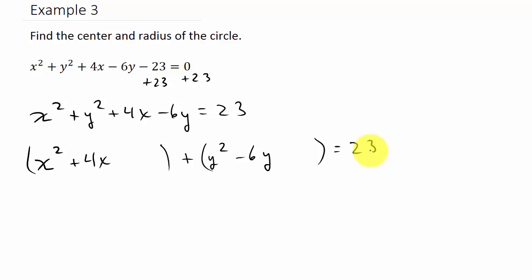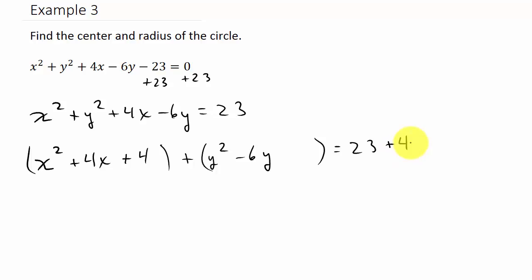Now let's group the x terms and y terms, leaving space for completing the square. For the x terms, take half of 4, which is 2, then square it to get 4. Add 4 to both sides. For the y terms, take half of 6, which is 3, then square it to get 9. Add 9 to both sides.